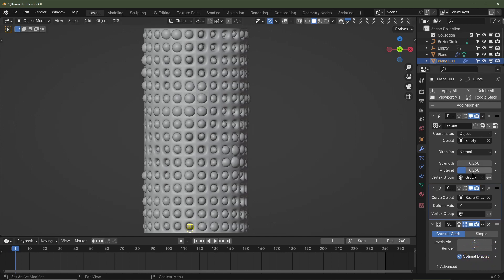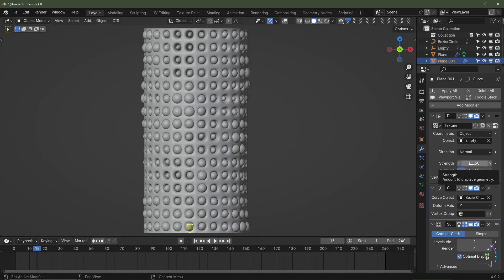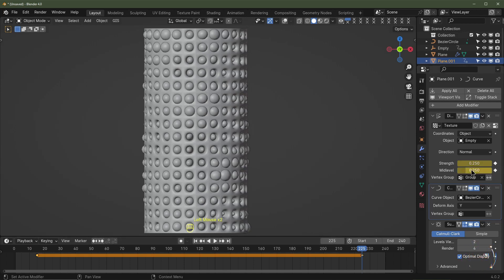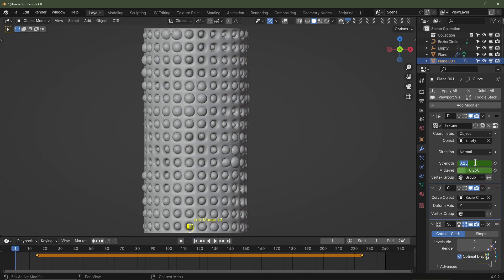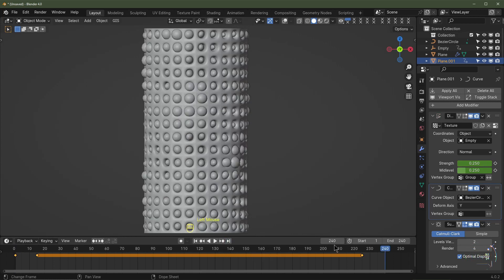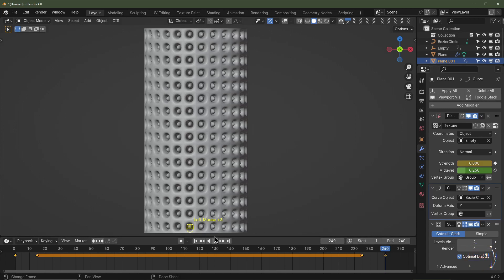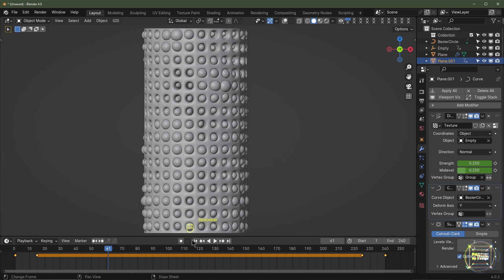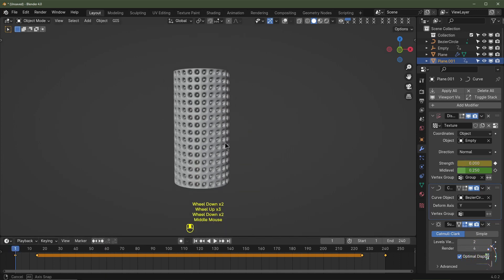To make this a seamless loop, we need to animate these values. On frame 15, add a strength of 0.25 and a mid level of 0.25. On frame 225, add keyframes on strength and mid level at 0.25. On frame 1, add a strength of 0 and keyframe there; on frame 240 also add a strength of 0 and keyframe there. Push play — it should be an endless loop.